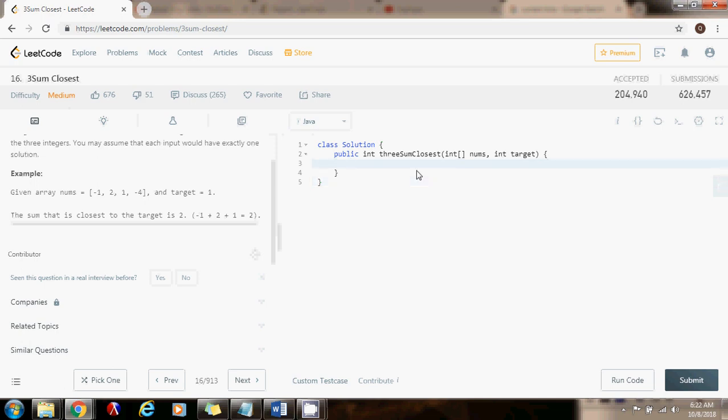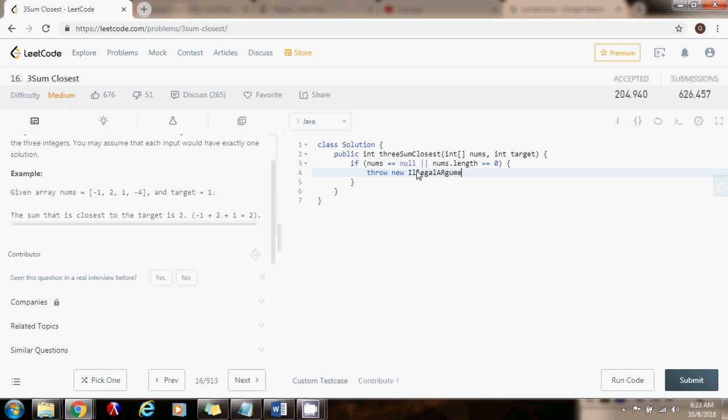As usual, we want to check the input. So if the reference is null or the array is empty, in this case I'm going to throw an exception: invalid input.